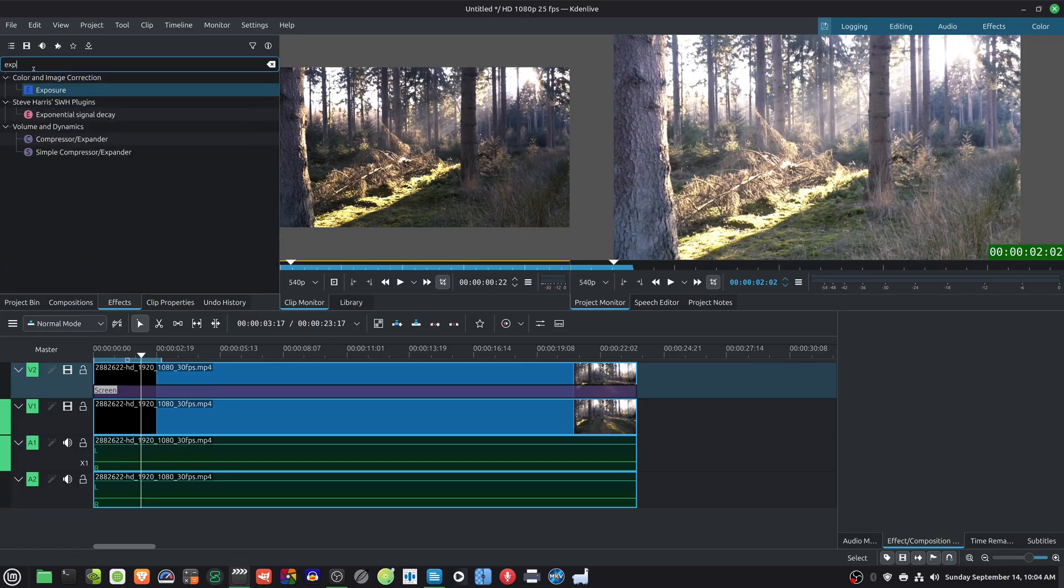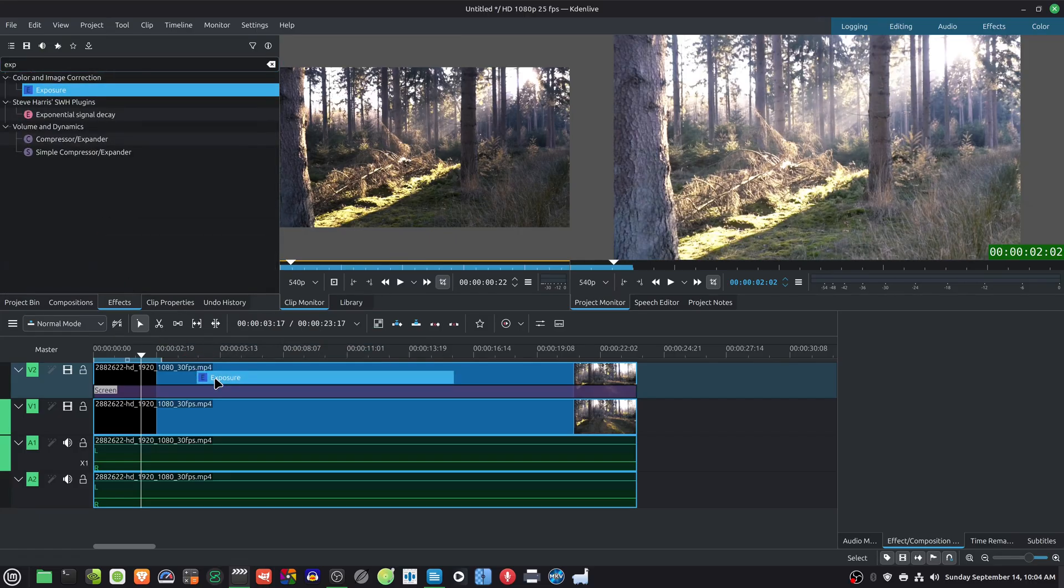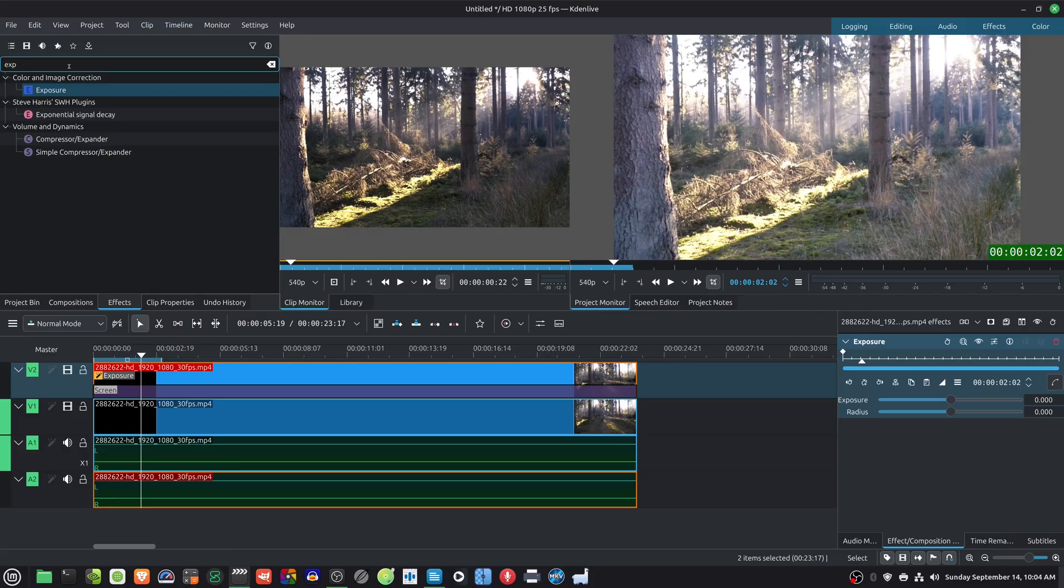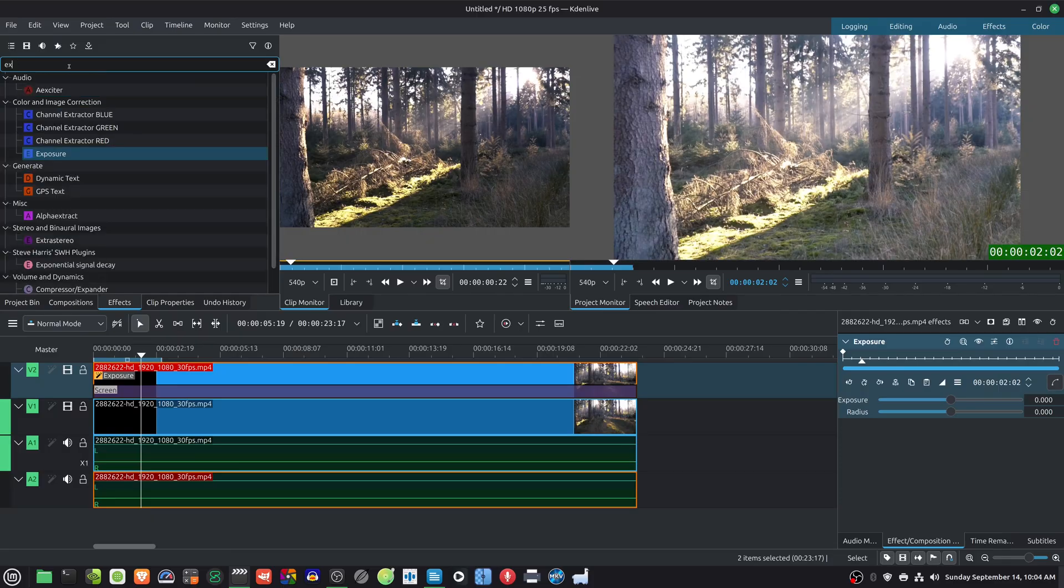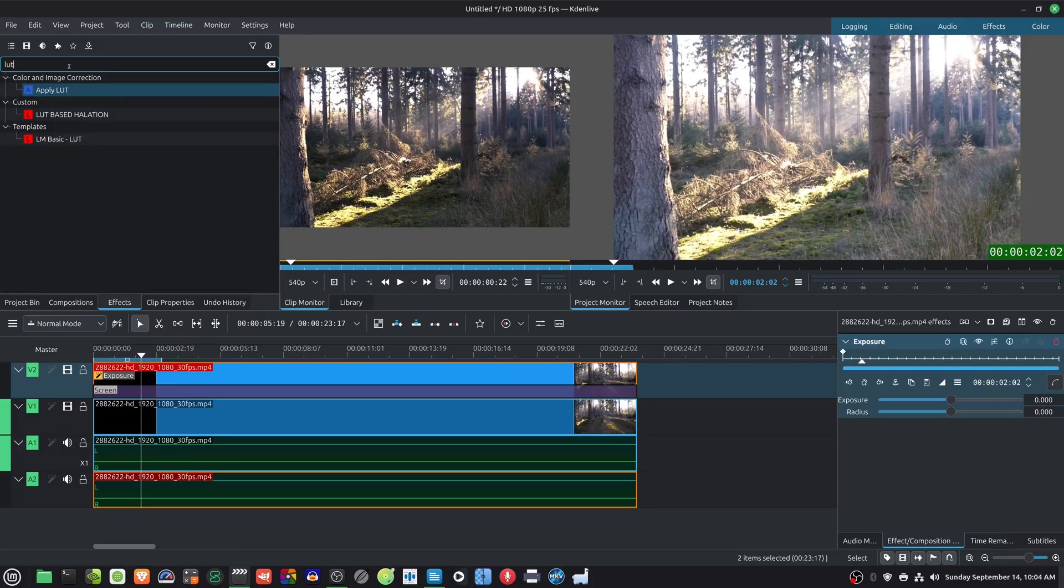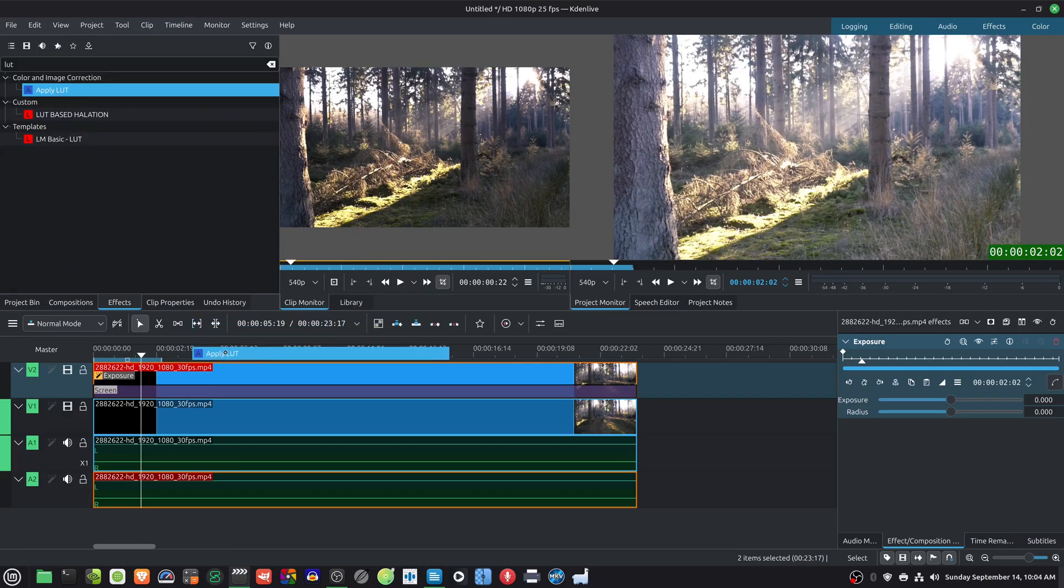On the top layer, add an Exposure effect. Next, add an Apply LUT effect and select the Magic Halation LUT from the appropriate folder.